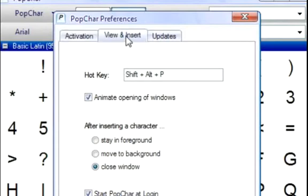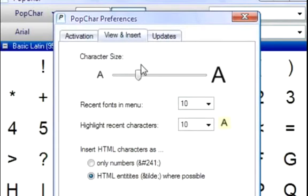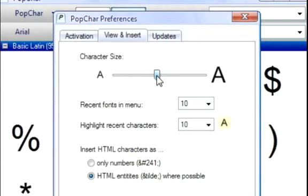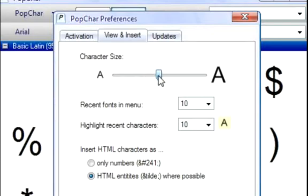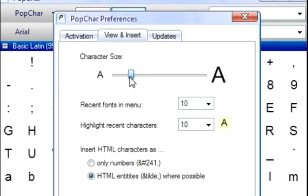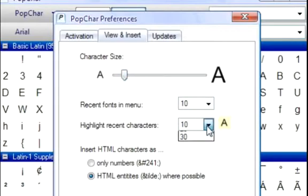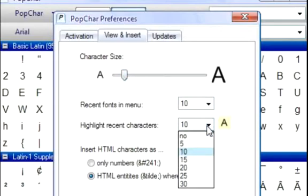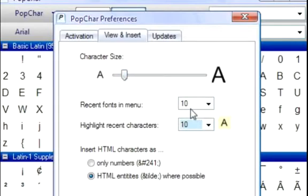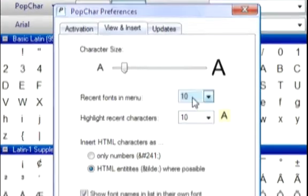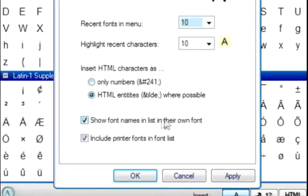When you go into the View and Insert tab, you can change the way PopChar looks. You can change the character size, making it bigger so they're easier to read, or making it smaller so that more fit in your PopChar window. Also, you can set the recent characters that will be highlighted and the recent fonts in the font menu. You can also customize the way HTML works and printer fonts.